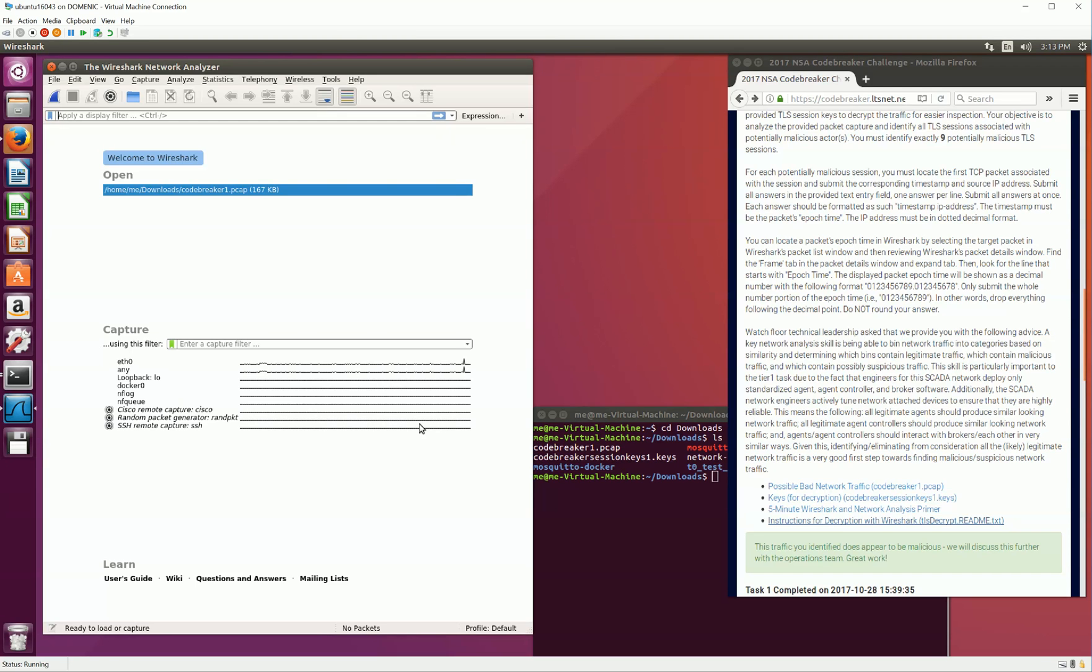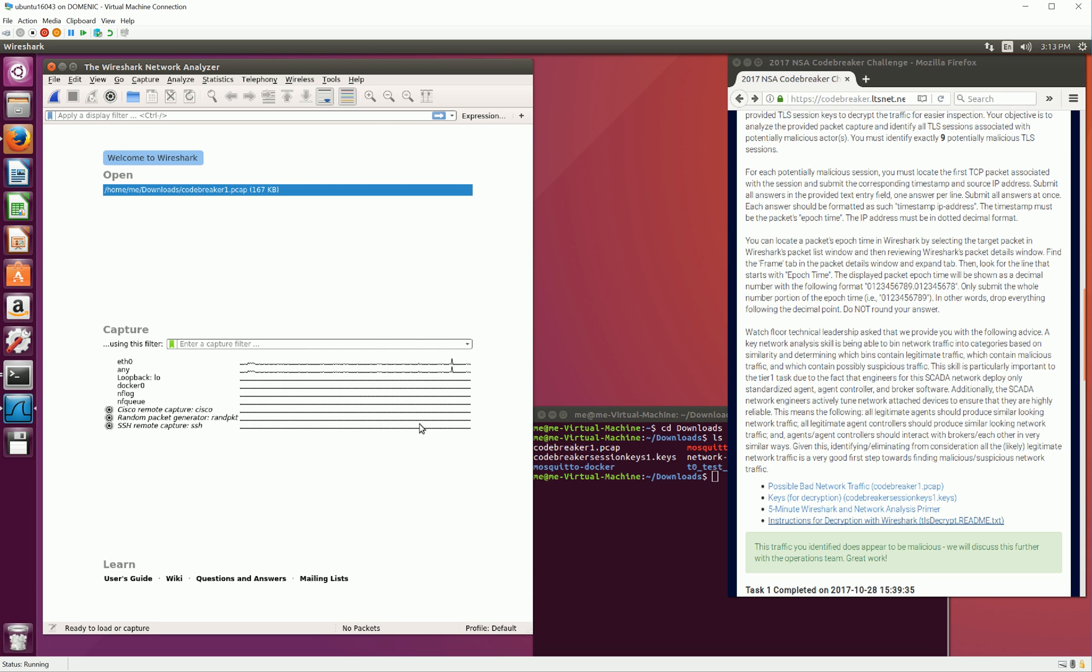Hello, you are watching the Codebreaker Challenge YouTube channel. This video will show you how to use Wireshark to open a packet capture file containing TLS encrypted information, and how to decrypt that data using provided session keys. You will need to know how to do this in order to complete Task 1.